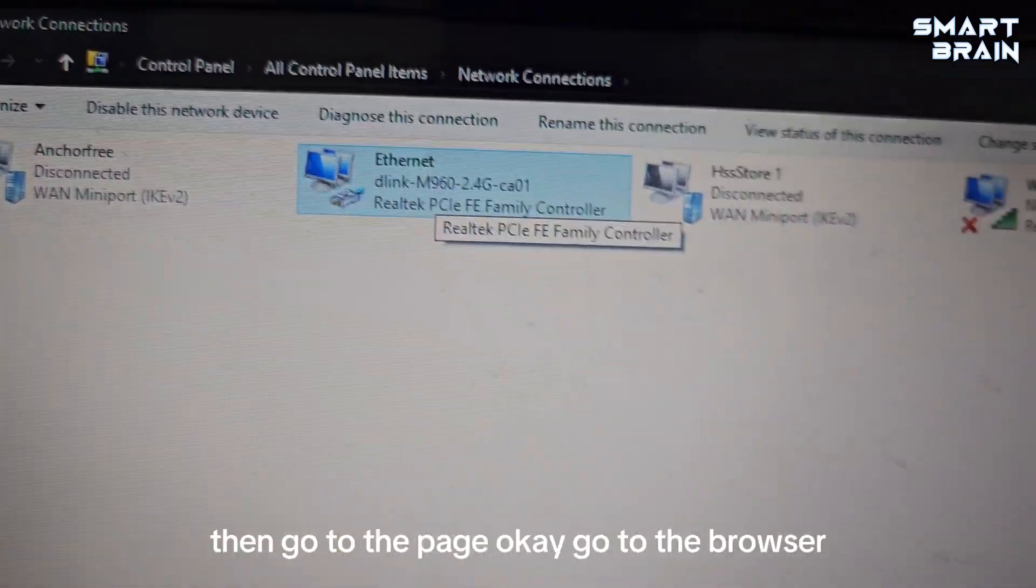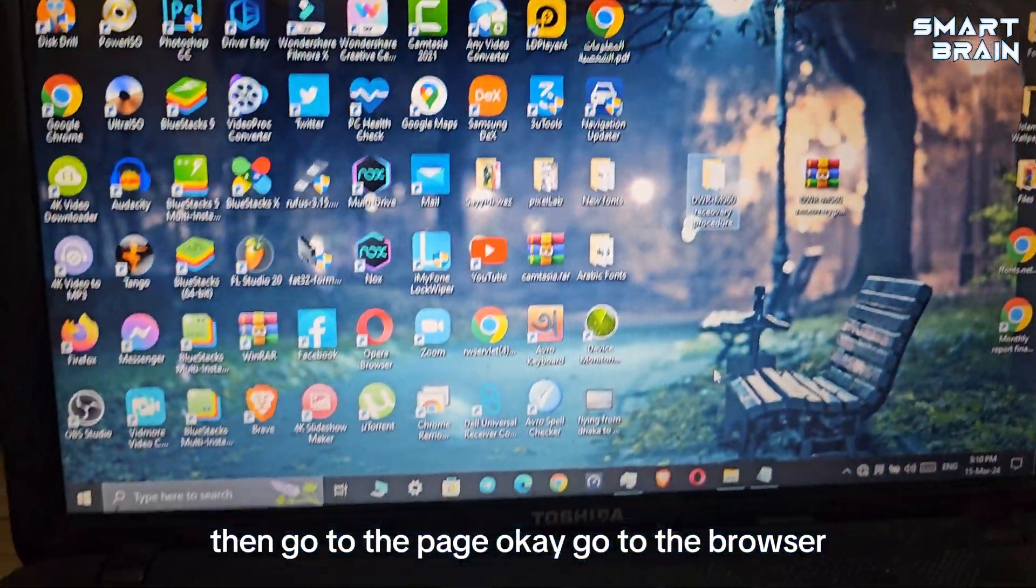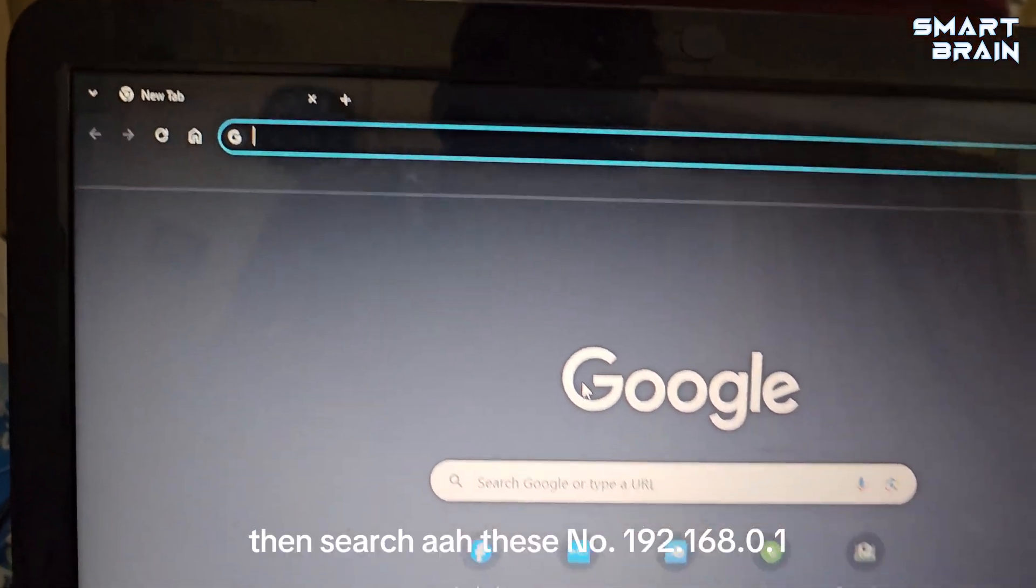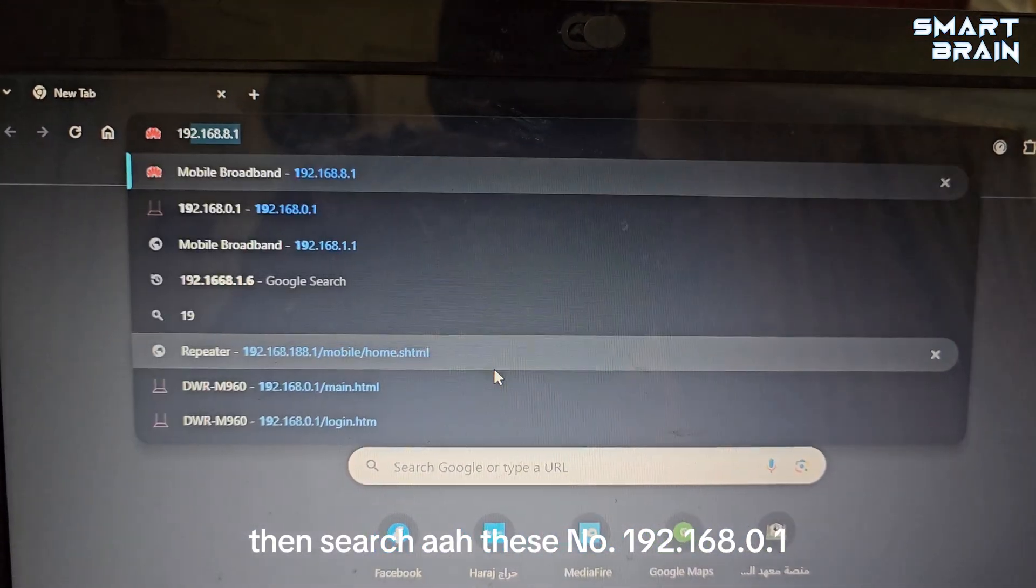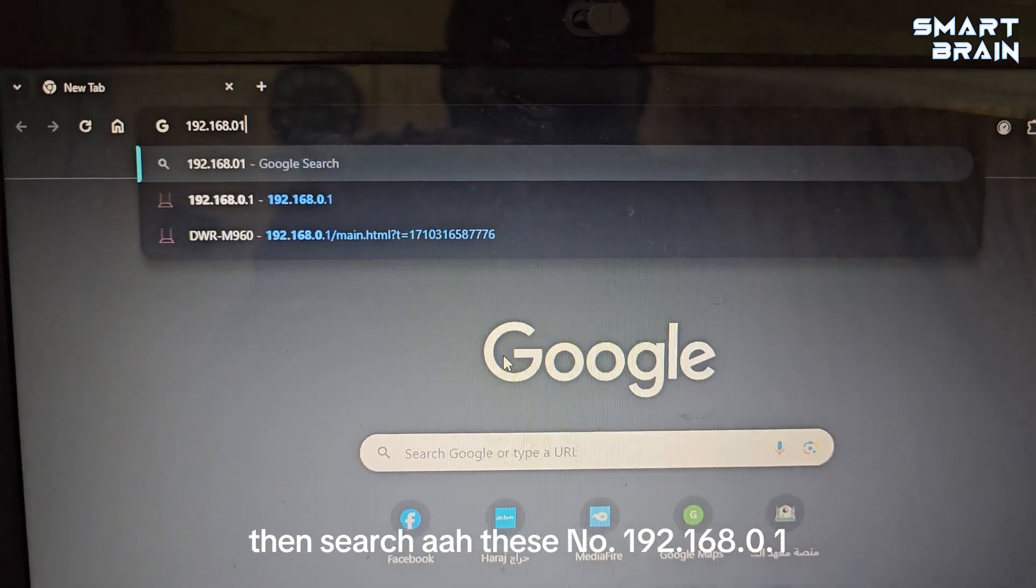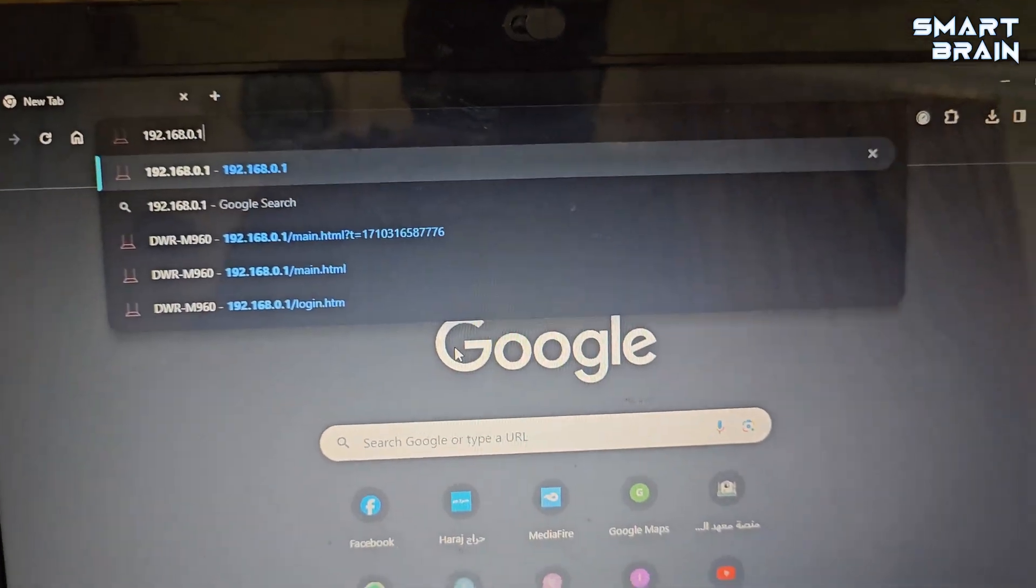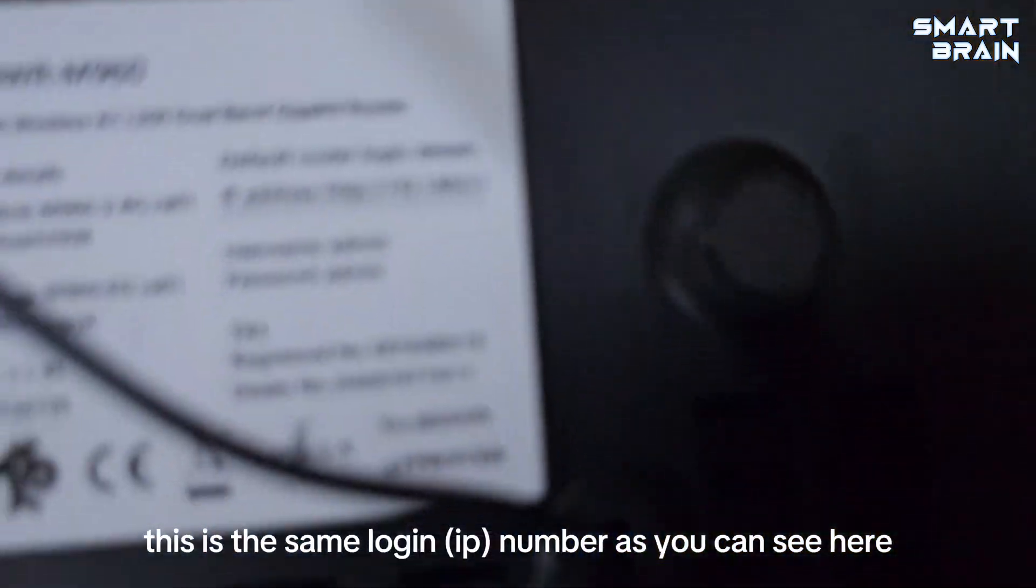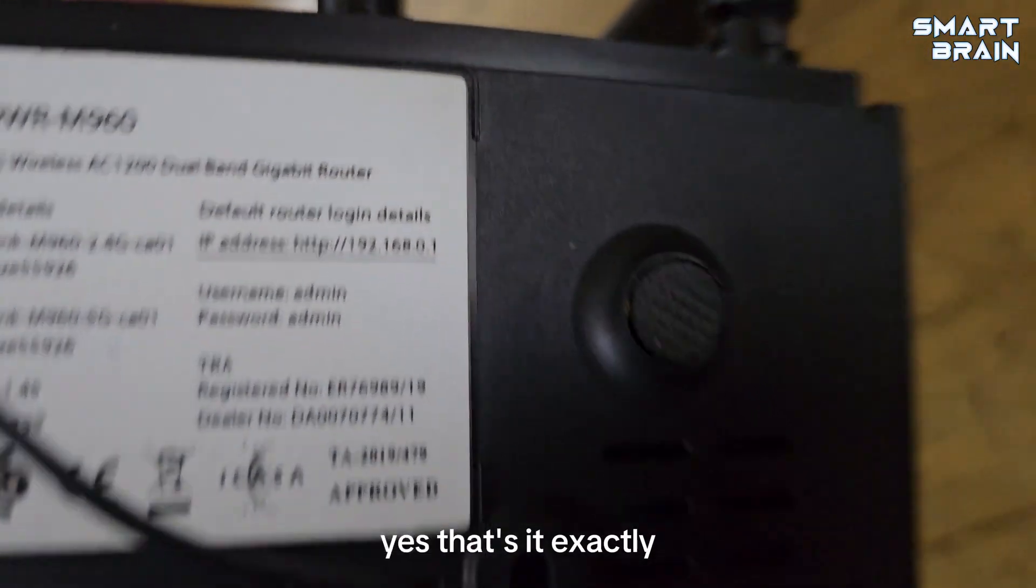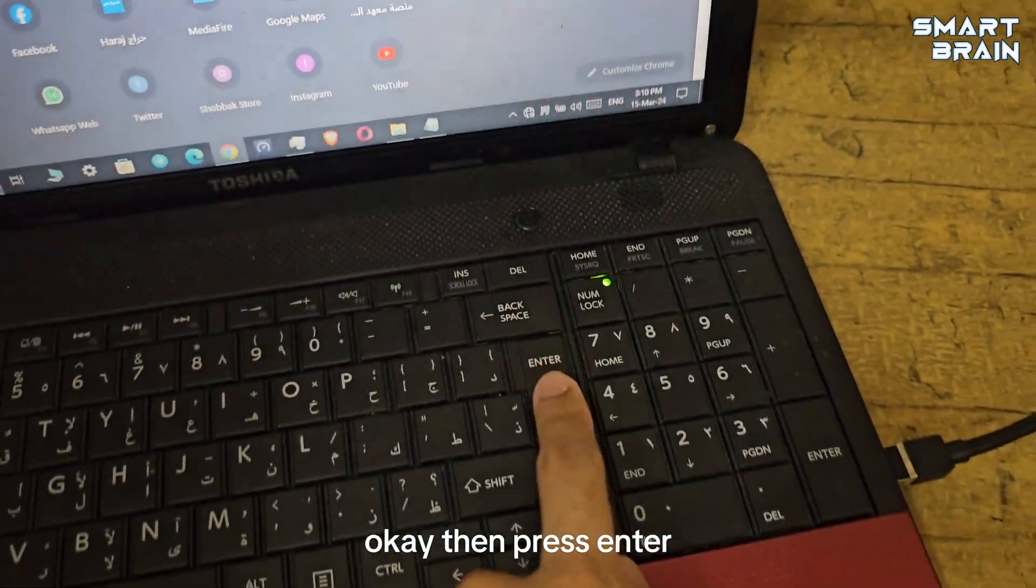Now you can see it's now showing the model number, which means it's working well. Then go to the browser, then search for the router IP address 192.168.0.1. This is the default login IP address. Then press enter. Now it's coming. Now it's working well.